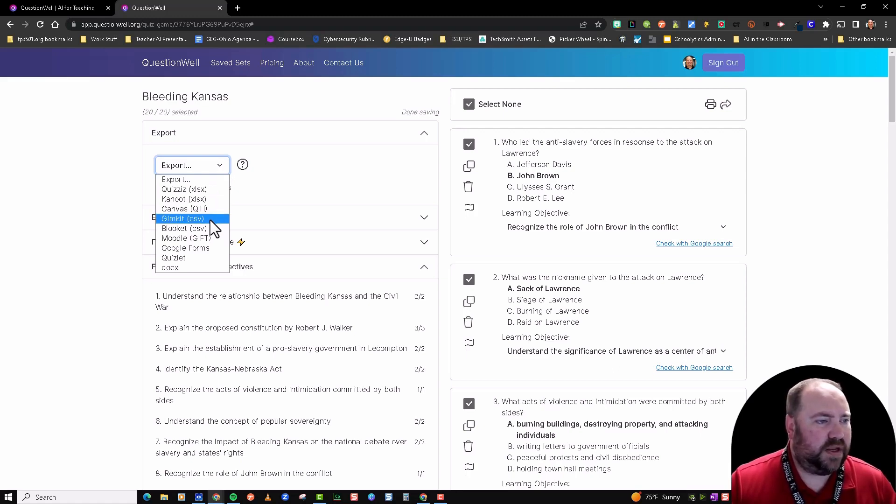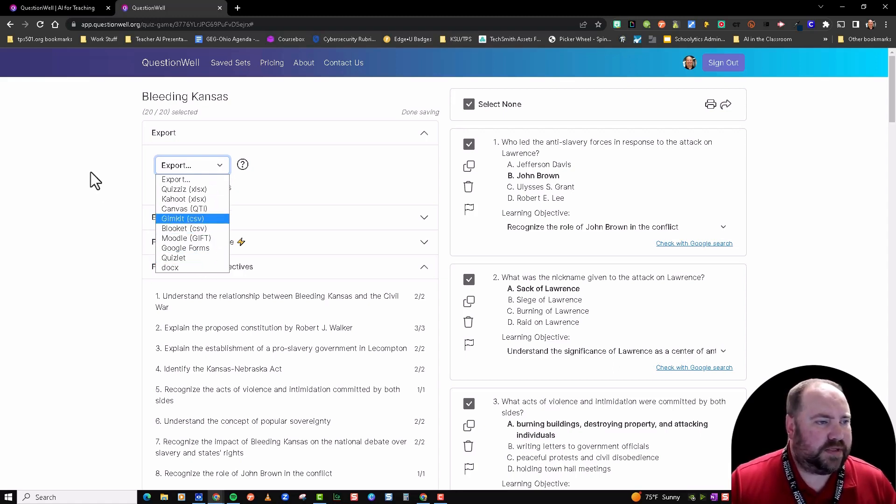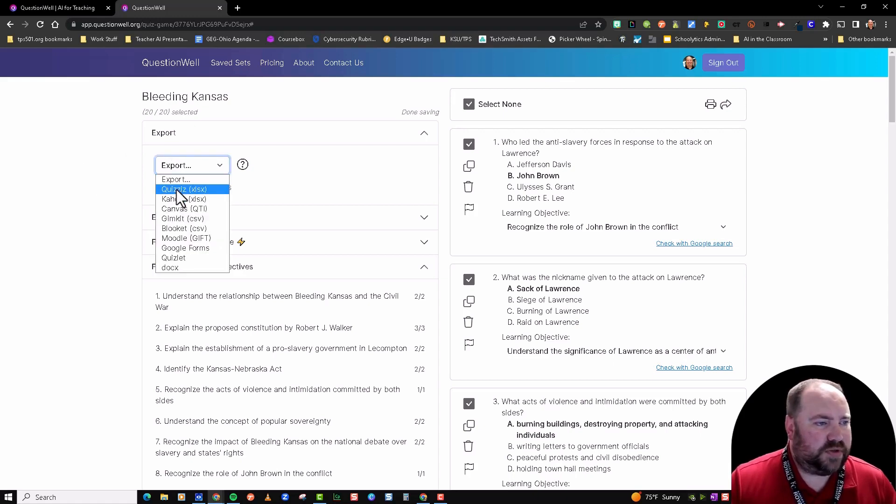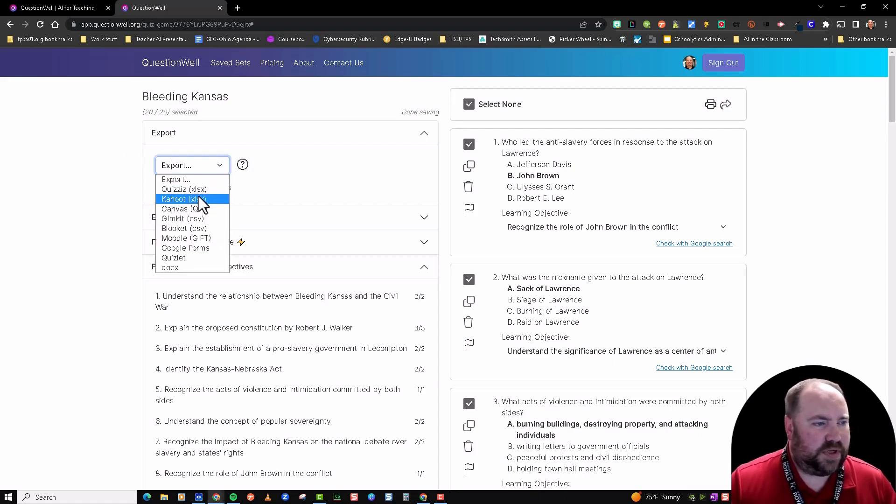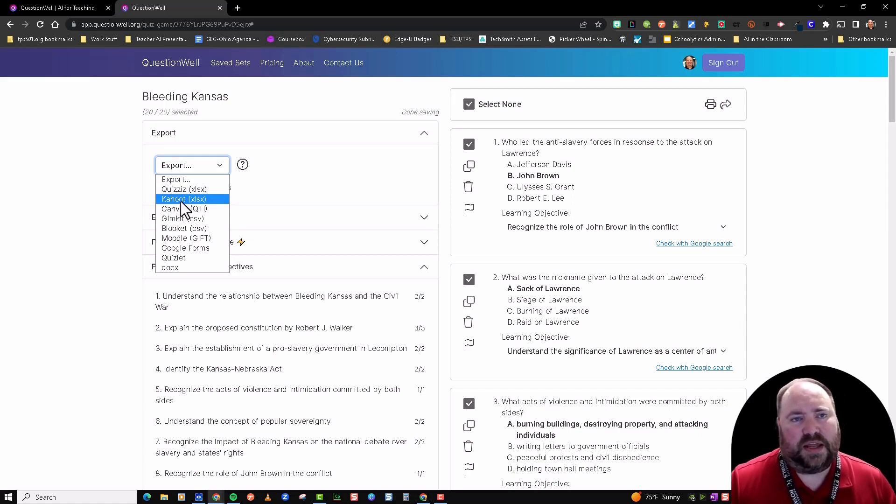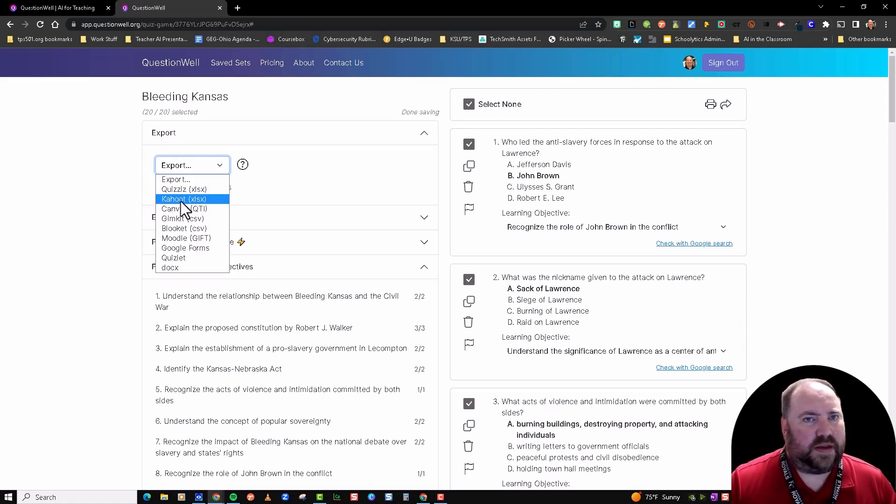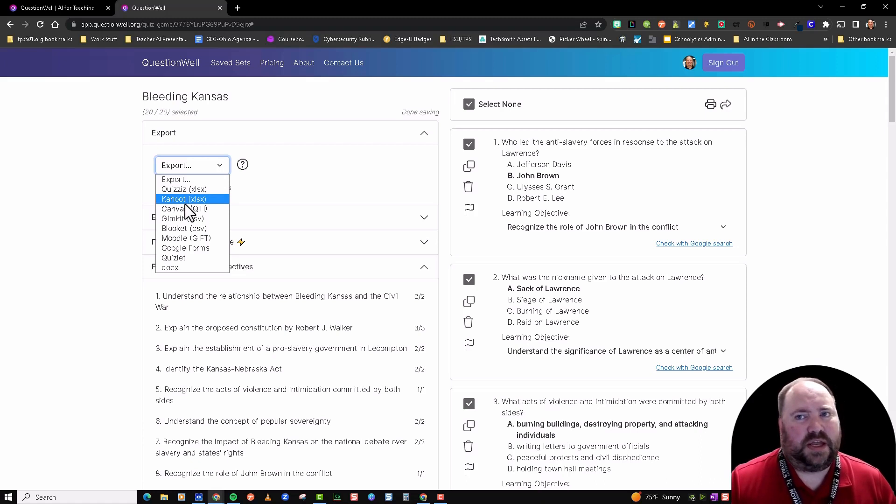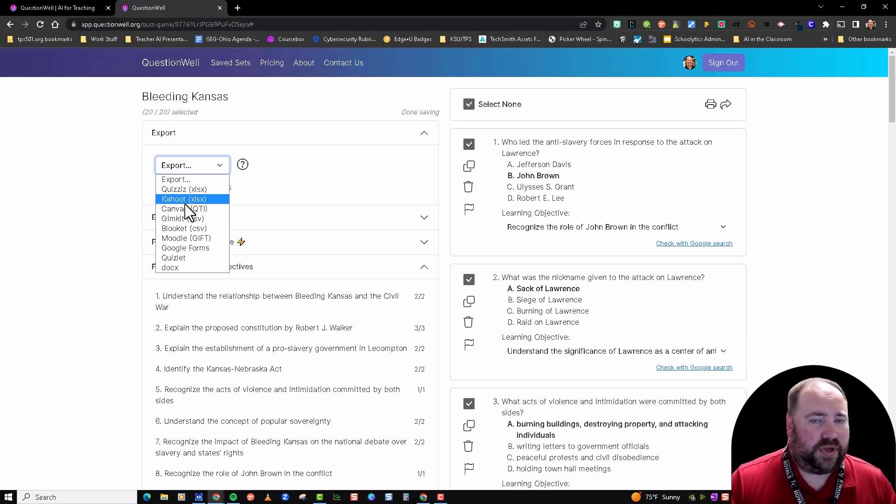What it's going to do is, like for Quizizz and Kahoot, it's going to export it into an Excel document that's formatted. You go to Quizizz and Kahoot and you upload that Excel file to those tools, and it's already generated for you. Then you can edit them in those tools.